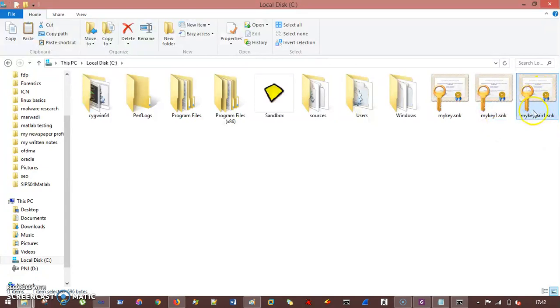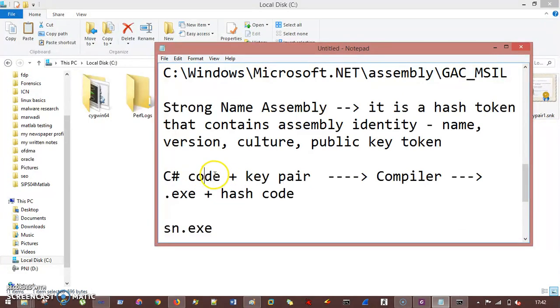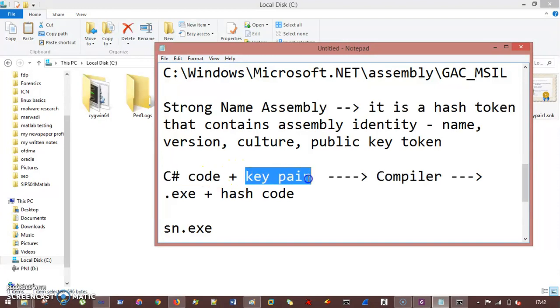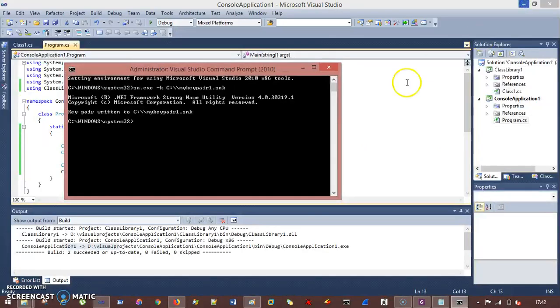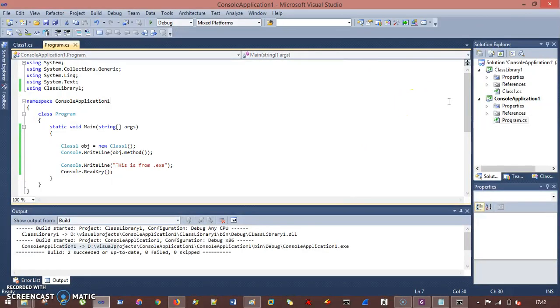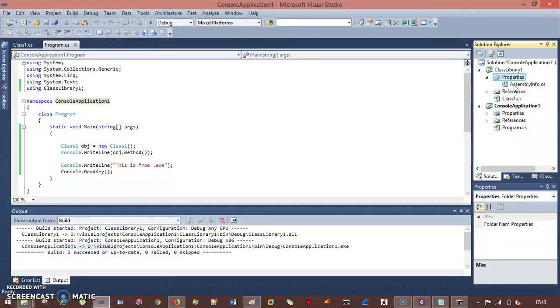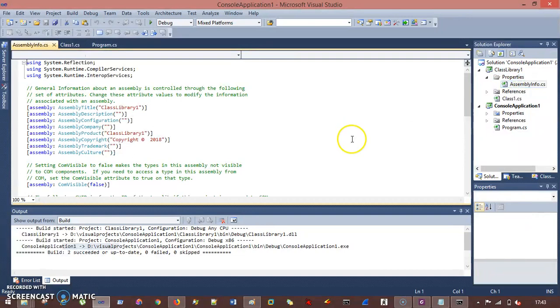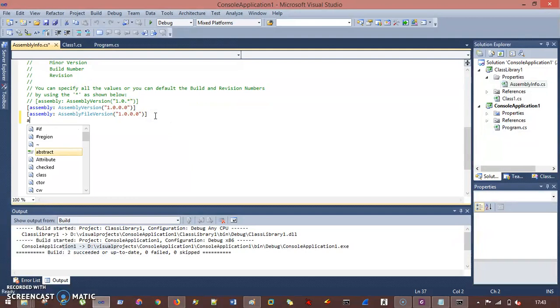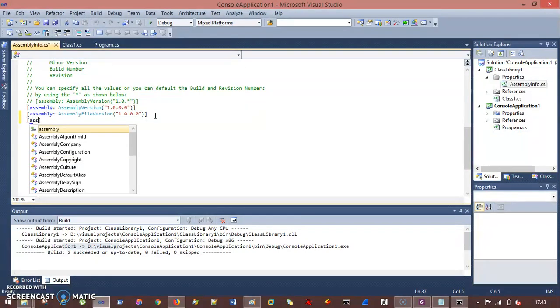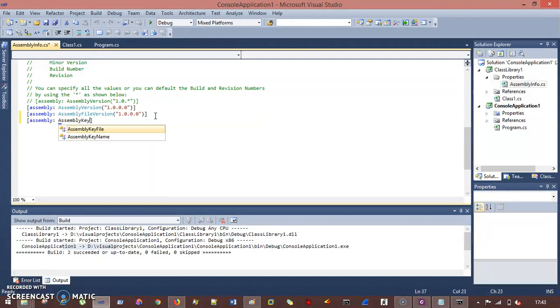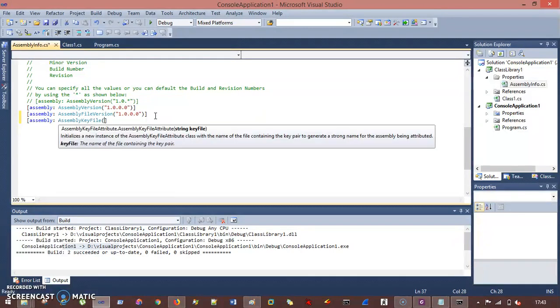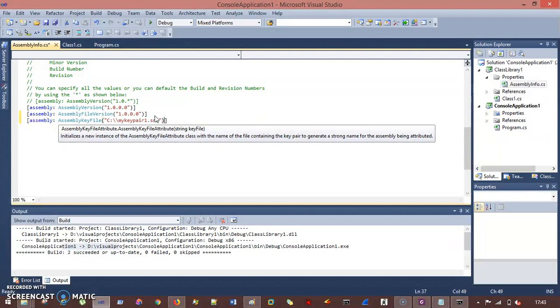So now I need to add this key pair inside the C-sharp code. Right now what the situation is, your C-sharp code is in one location and your key pair is in another location. We need to embed both things. So how can I do this is by going to the class library 1, go to properties and you are having something called assemblyinfo.cs, double click and add the path here in this location. So if I give assembly colon assembly key file and just make a path here. My key pair 1.snk and close it.